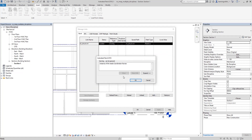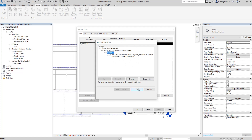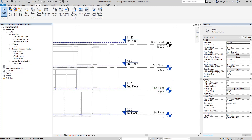You will now see a warning that says an instance of the link needs coordination review. Since the levels we are monitoring have been modified, this warning appears. If you expand it you can see the specific warnings. Select OK to continue. You will notice the model has moved up in the view.